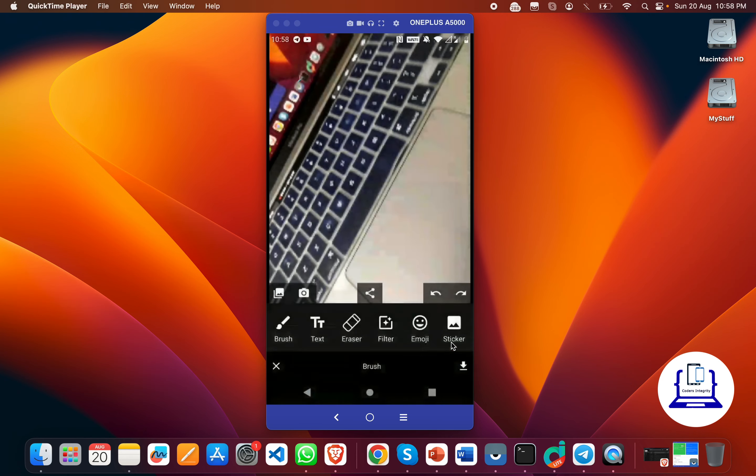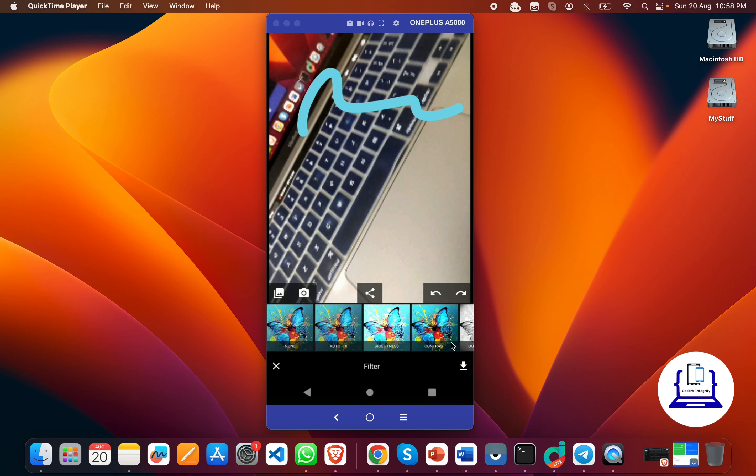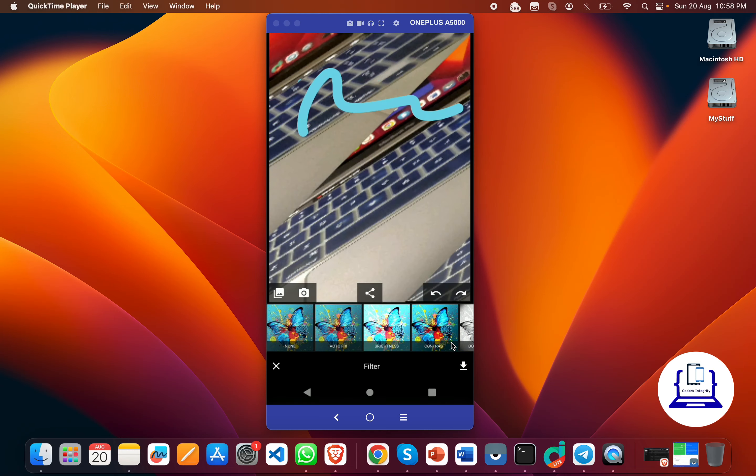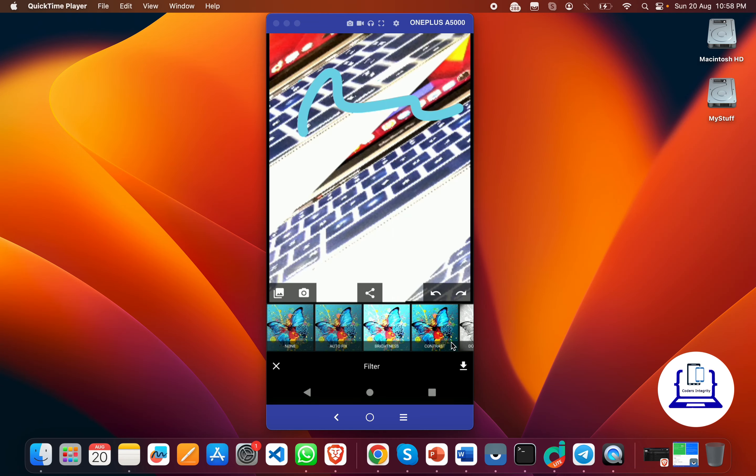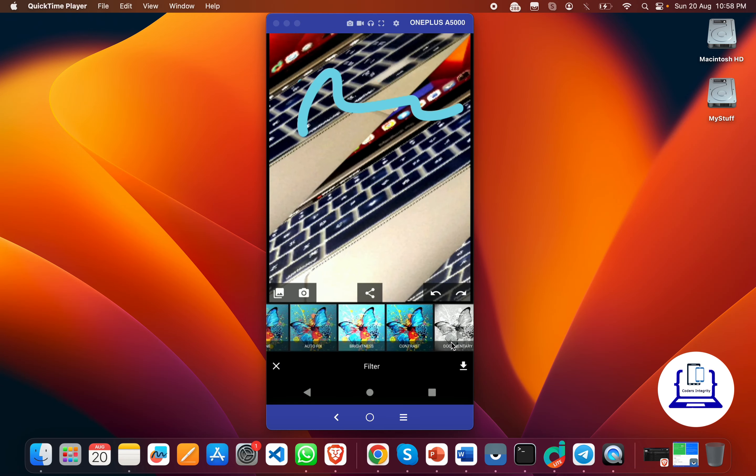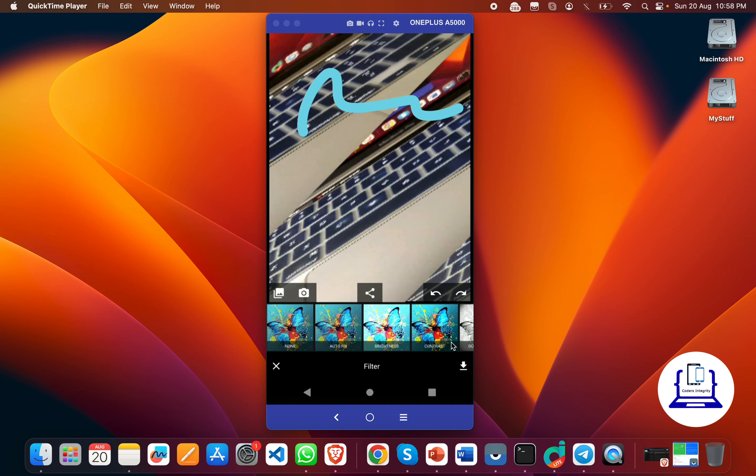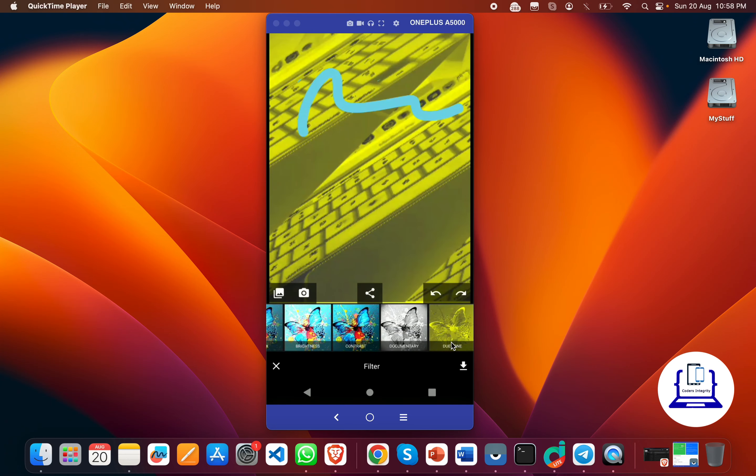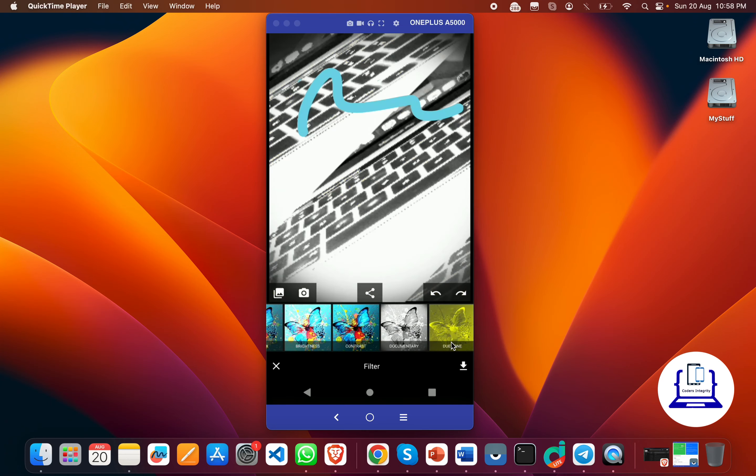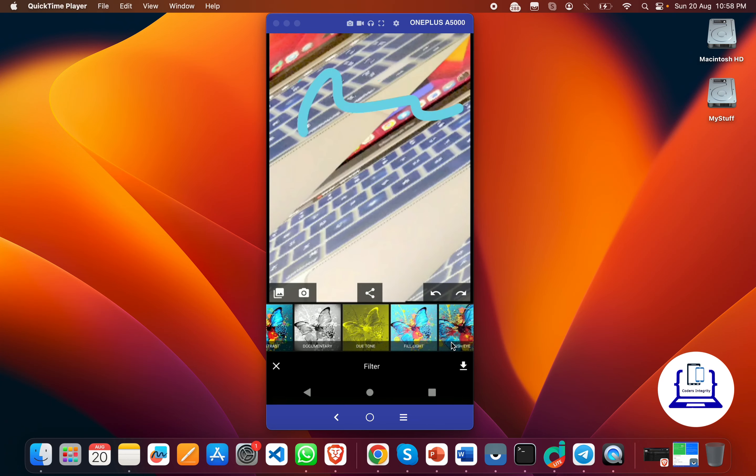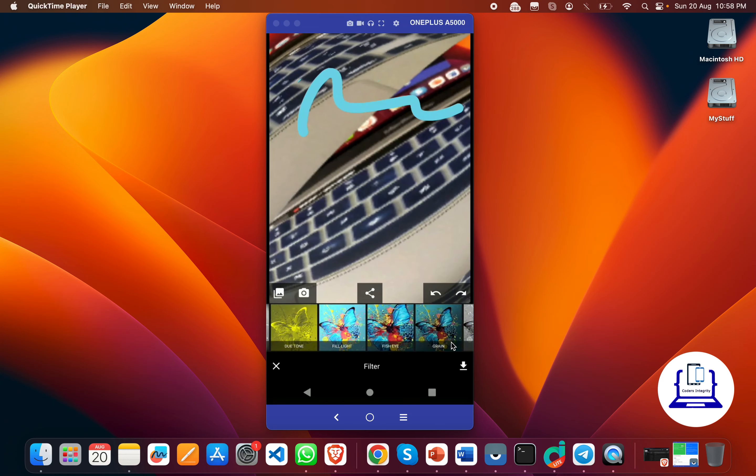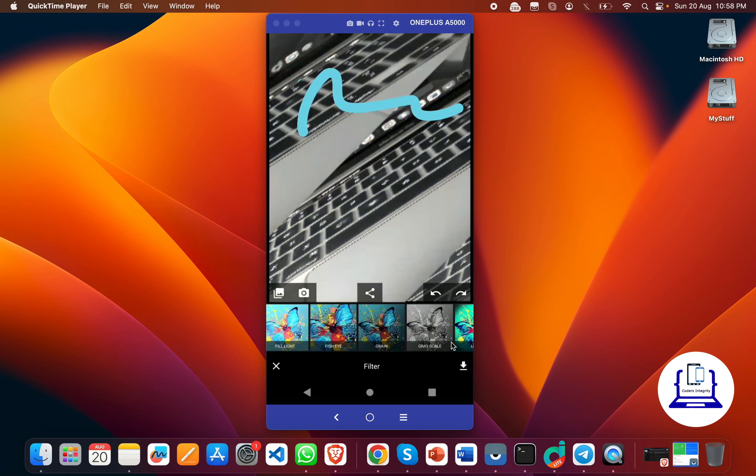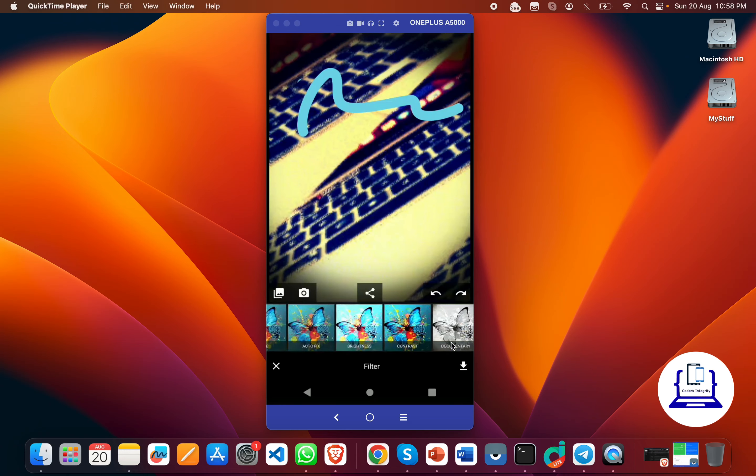I can draw using the brush. Then we have some filters for our image. You see these types of filters we're having like black and white and all other things. You can also choose the filter from here.